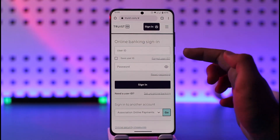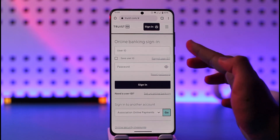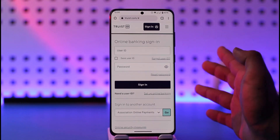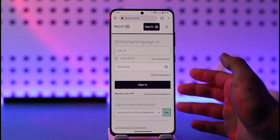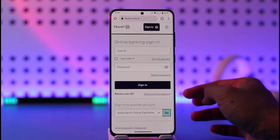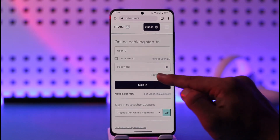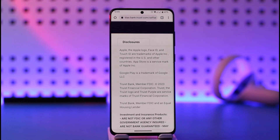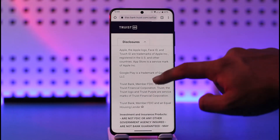What you need to do is tap the sign in button. If you had remembered your user ID and password, you would be able to enter those details and log in without any issues. But if you want to reset your password, tap the reset password option that you can find here.